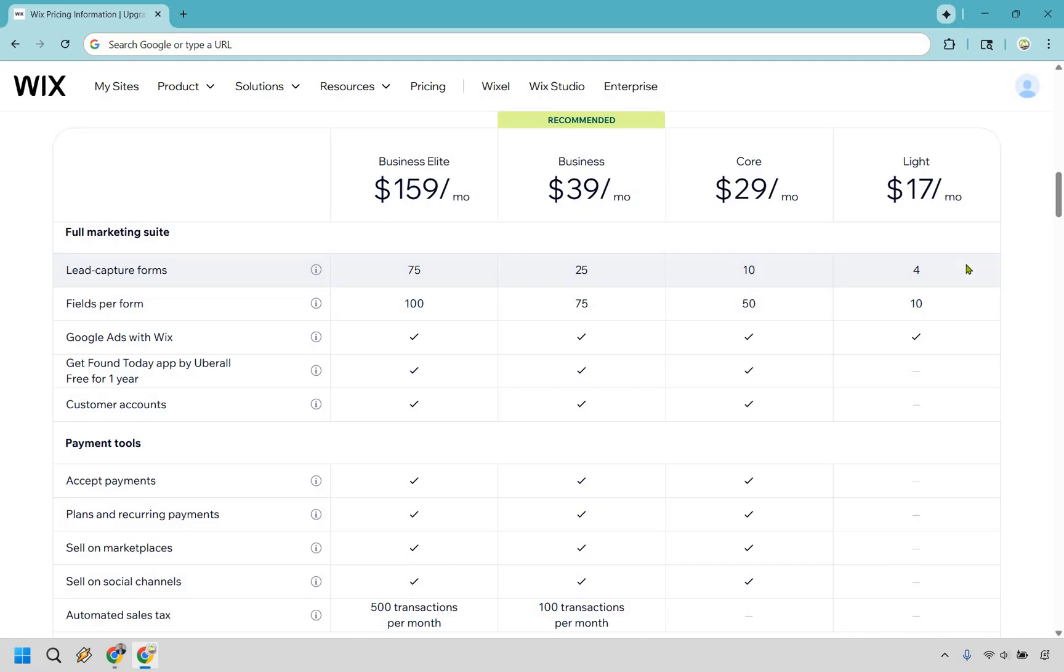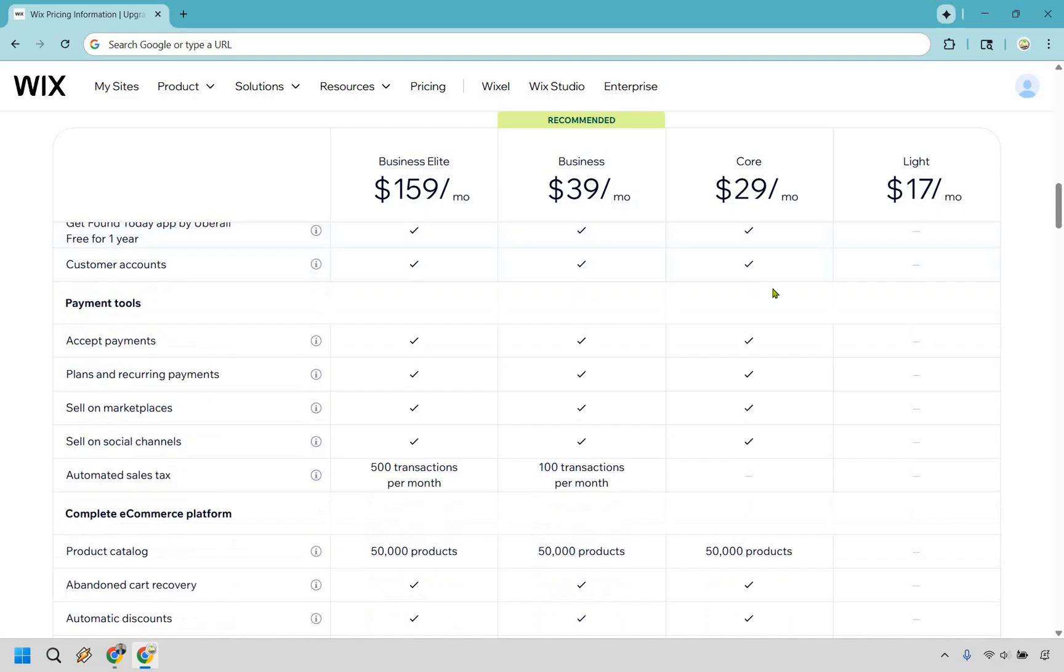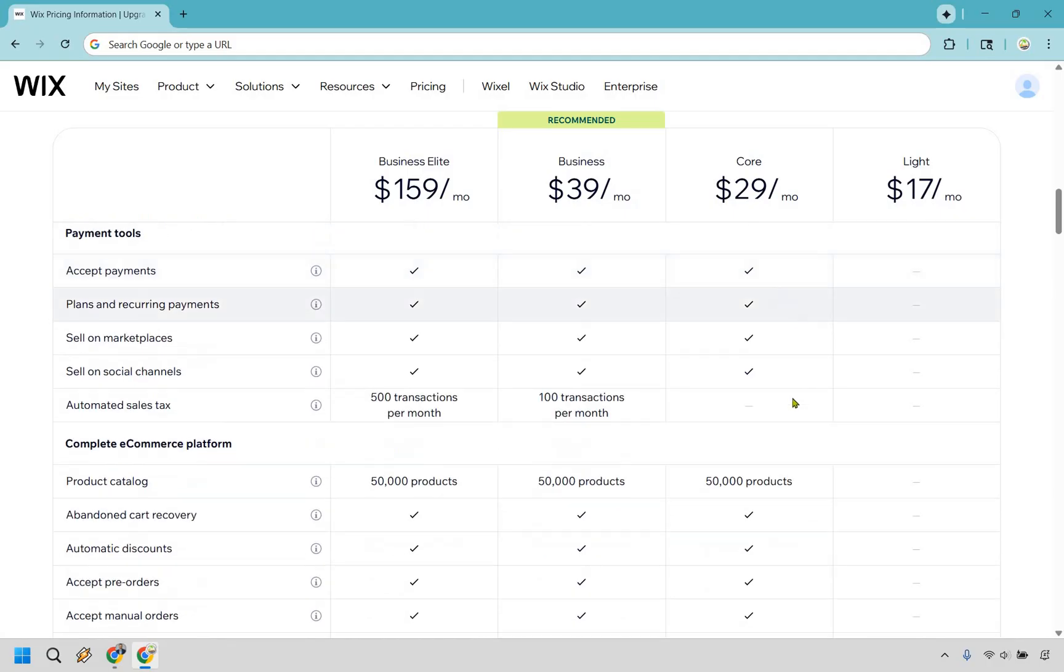With Lite right here, it starts off at four lead capture forms and moves on up from 10 to 25 to 75. So if you're doing a lot of lead generation, core is going to be a great place to start along with the payment tools.